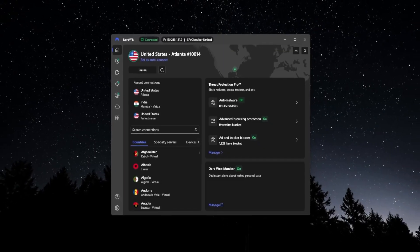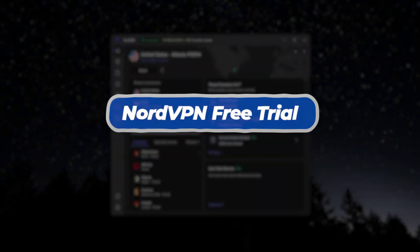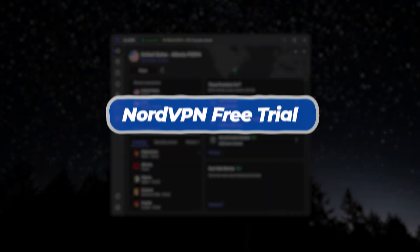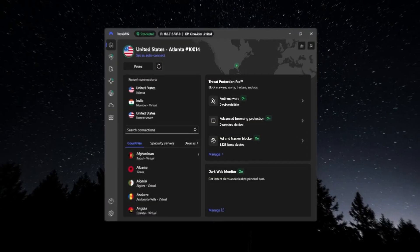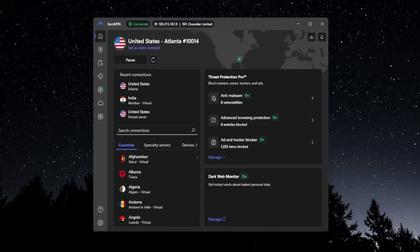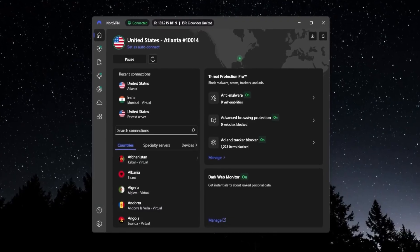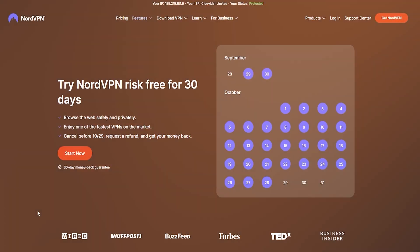In today's video we're going to be talking about the NordVPN free trial. NordVPN really offers two different types of free trials.